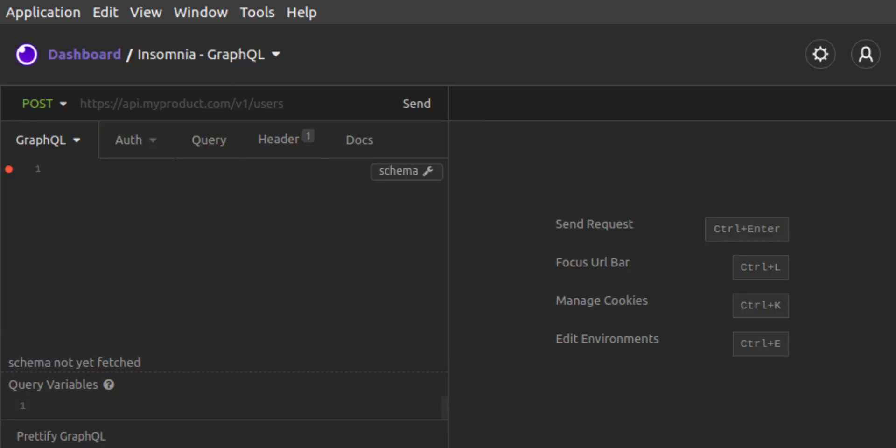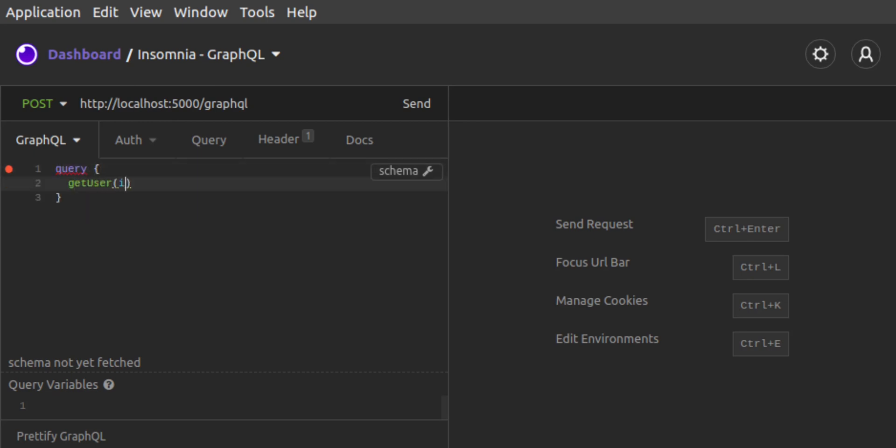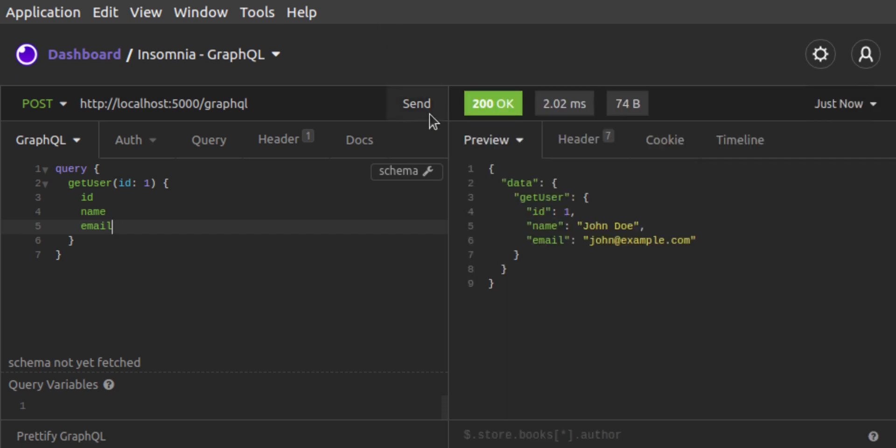We set the URL for our request to our server endpoint, which is localhost at port5000 slash GraphQL. We set the body for our GraphQL request. Similar to our curl request, we set the query to be getUser, passing it the ID of 1. We are requesting the fields ID, name, and email. We send the request. And just like we saw in curl, here's the data corresponding to our first user.